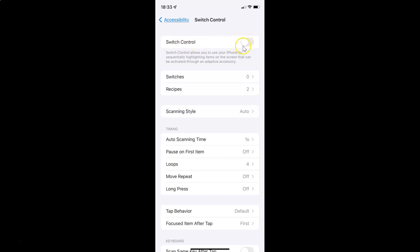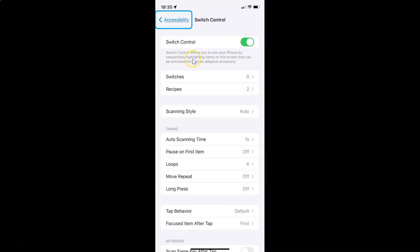Currently, switch control is turned off — you can see the toggle button is turned off next to it. To turn on switch control, you have to turn on this toggle button. Tap on it so that the slider moves to the right. And you can see it's now turned on.